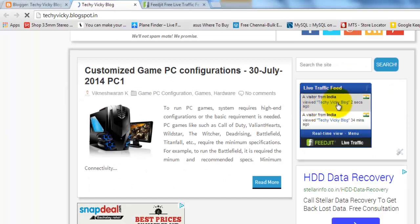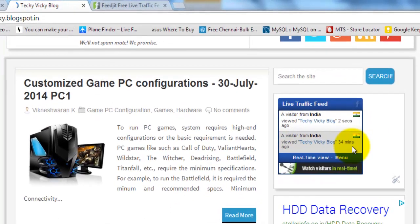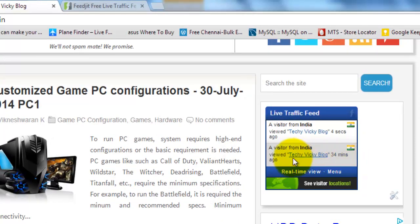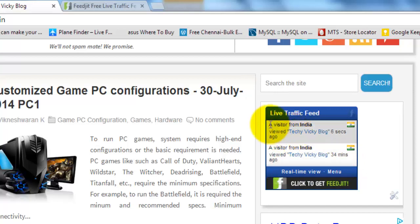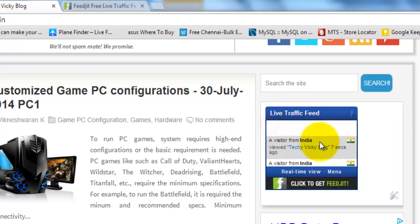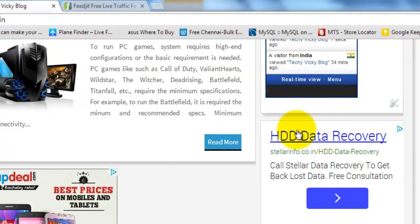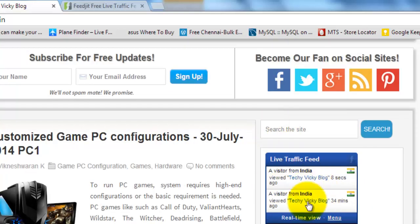See, this is from India, 24 minutes ago. The same way, whoever is visiting, you can see this live traffic feed, who are the visitors.